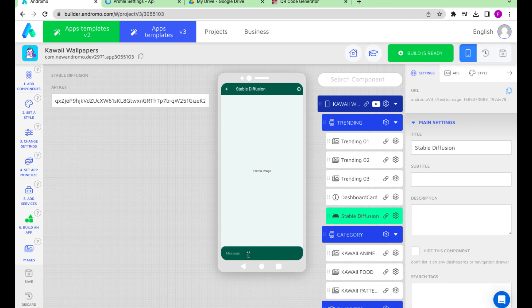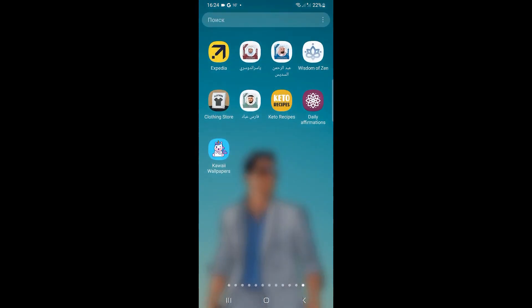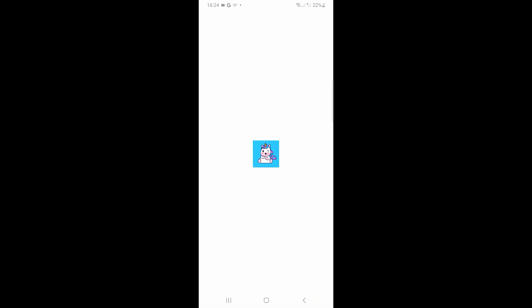Let's try to check how it works. As you can see, we must install the app on the device to check how the component works. Let's open the app and type something in the Stable Diffusion component.